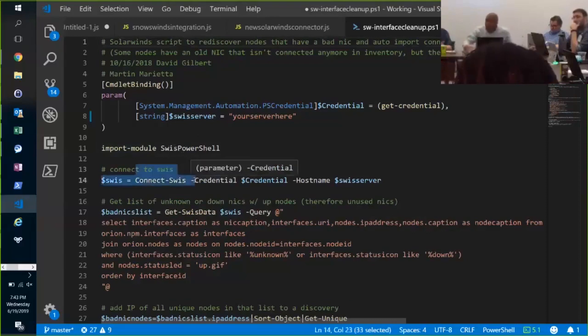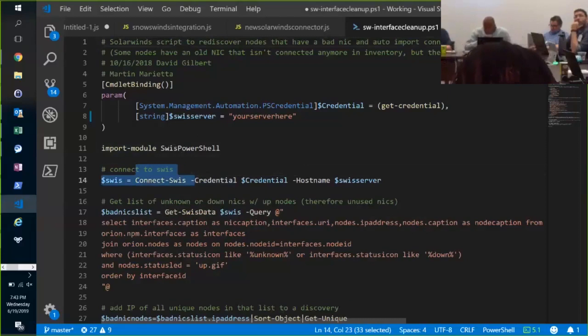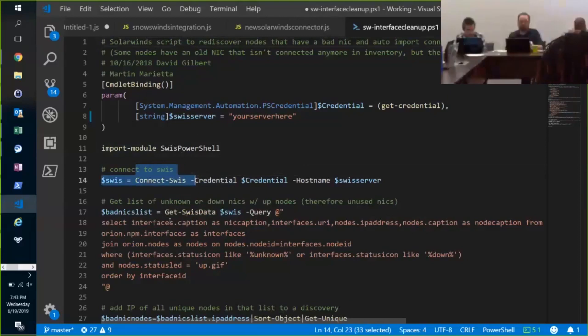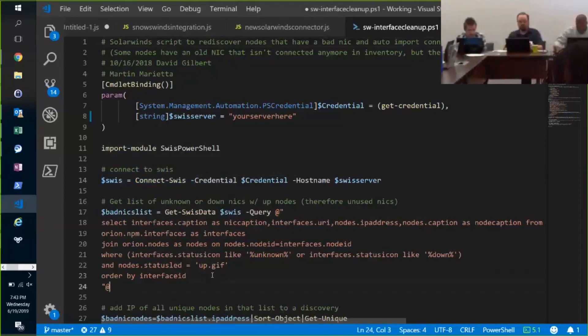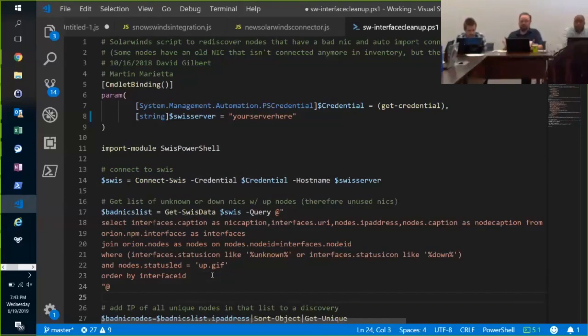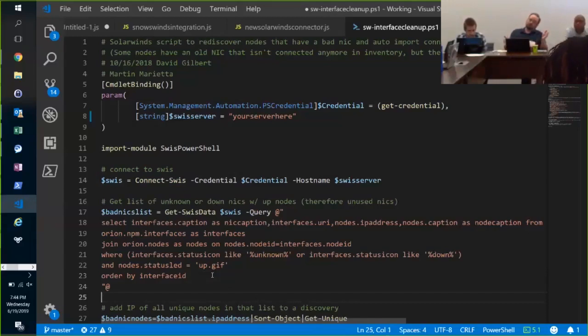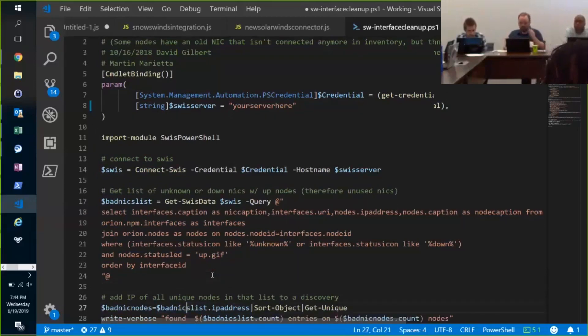Get some nice verbs like connect to the Swiss server, Get Swiss data. You can put in your query that you just tested in your GUI. And now I've got a list of all the NICs that I know are on servers that have working NICs because they're still up, right? That's what that query does.